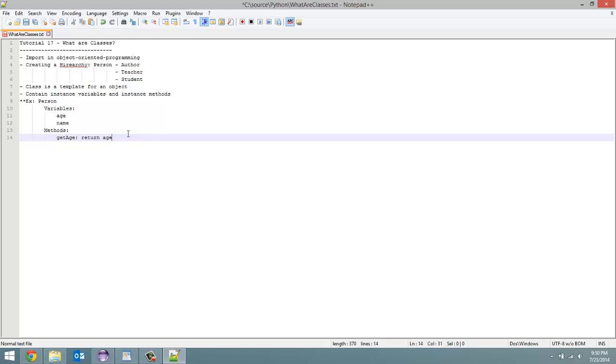So I hope that kind of clears it up. Instance variables, variables are just variables, part of each class, unique to that class.